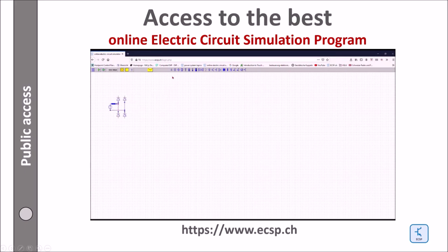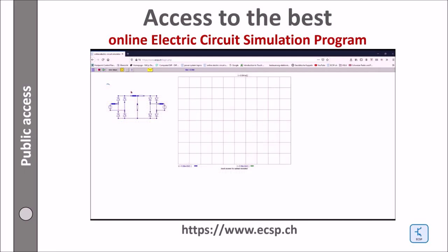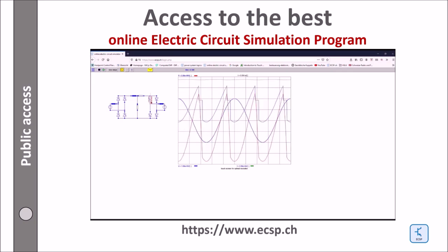The following webpage gives you access to the best browser-based electric circuit simulation program. There is a free version and an excellent pro version.